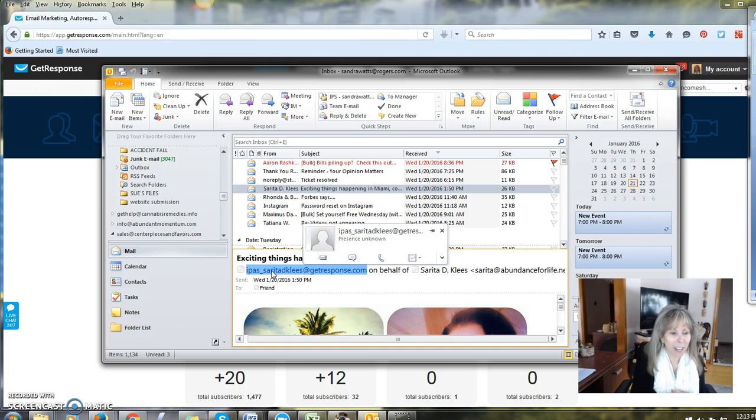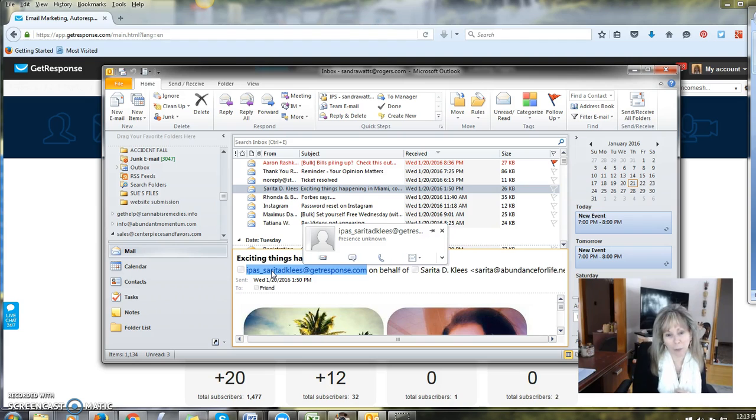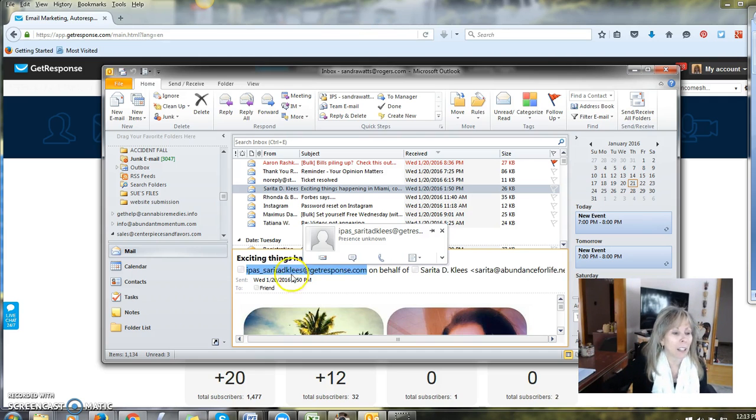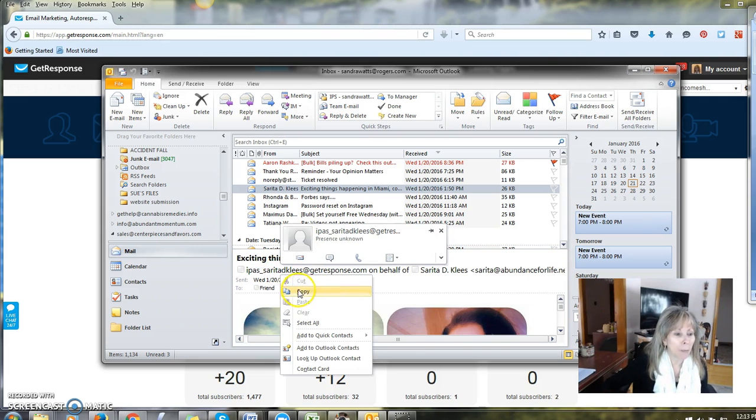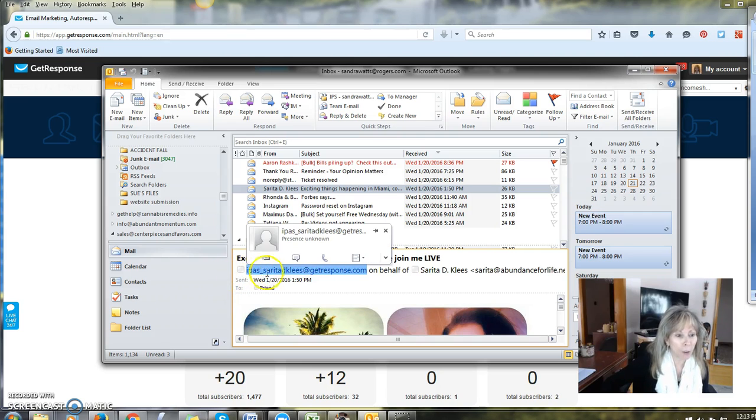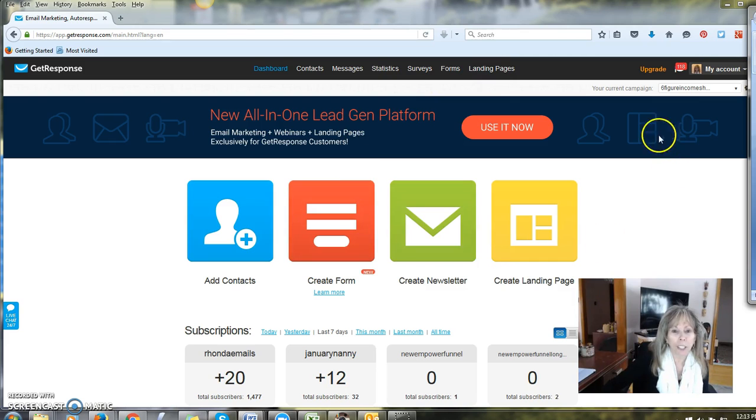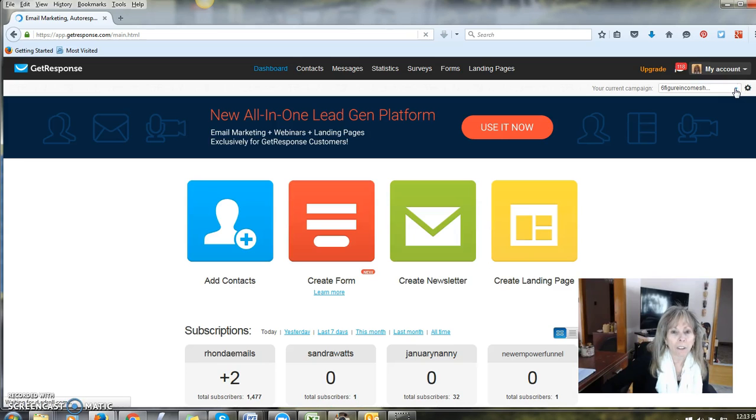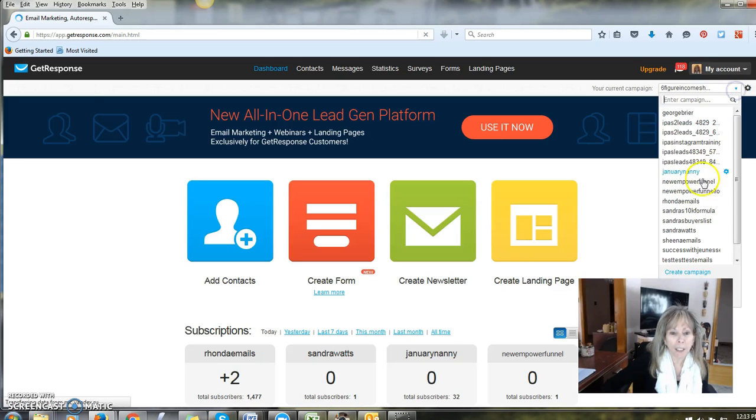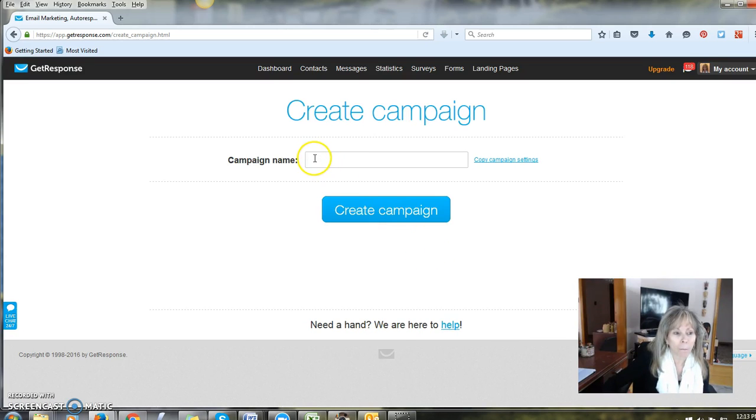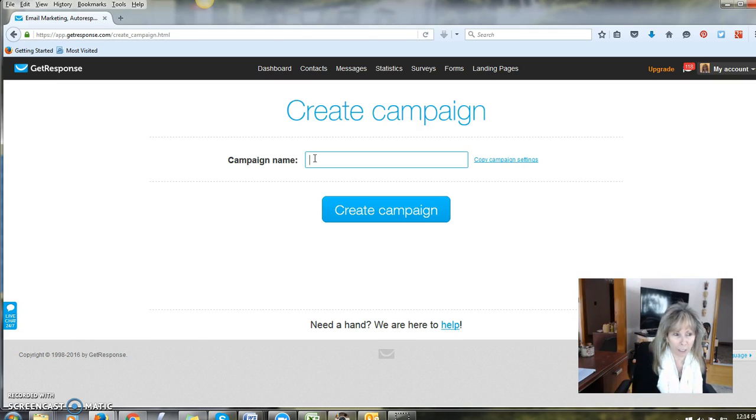Hence the lesson for the day: call your campaign name something you don't mind other people seeing because they do have access to the name of your campaign. My computer is going to make me copy this whole line but you only need the actual campaign name. Then you're going to go into your GetResponse and you are going to create a new campaign to put these new emails in so that once you've got them all personalized, you will be able to transfer them over to the campaign that you actually want to use.